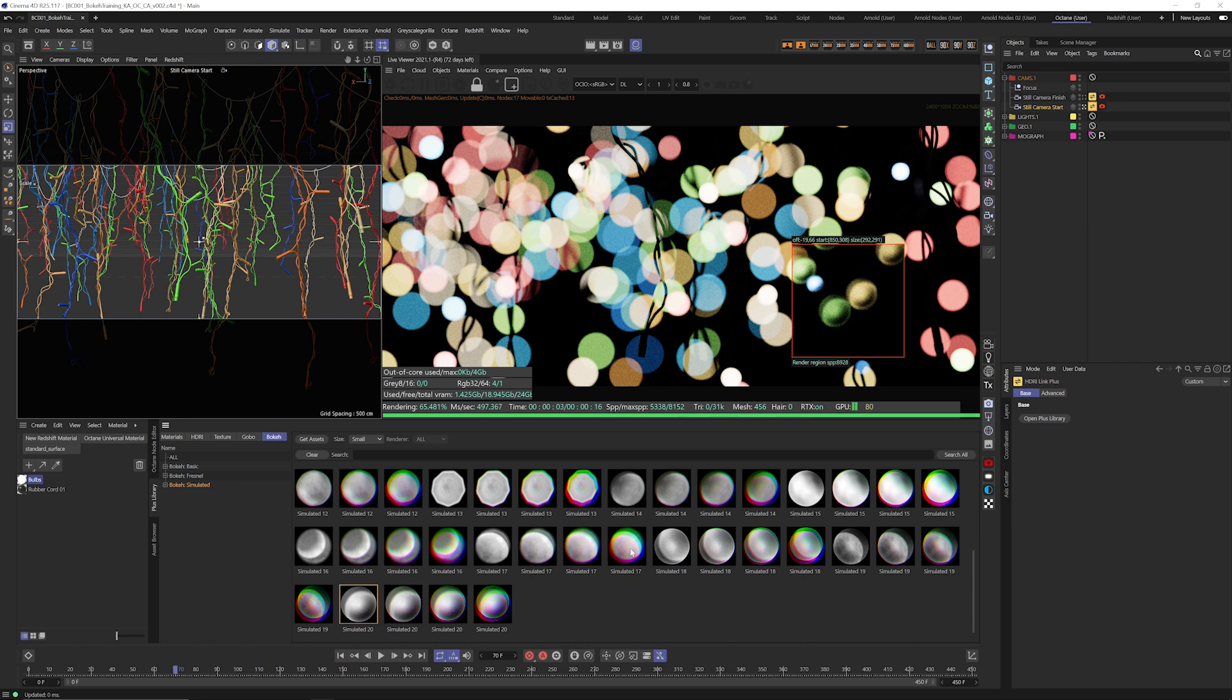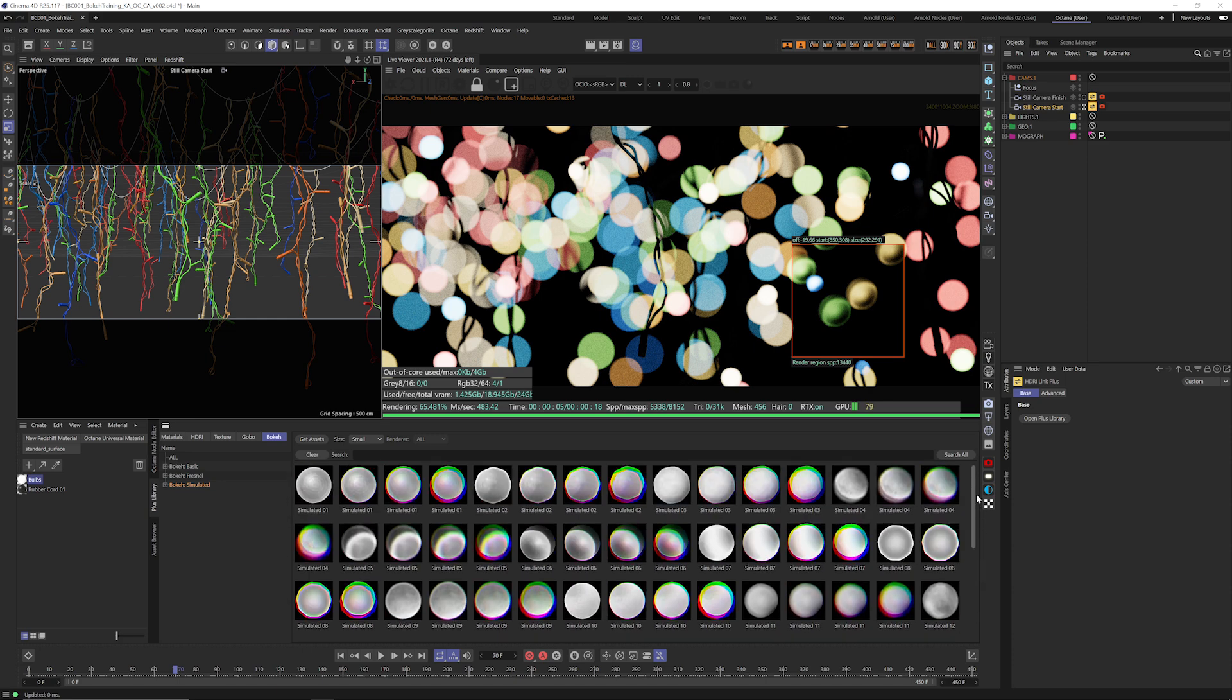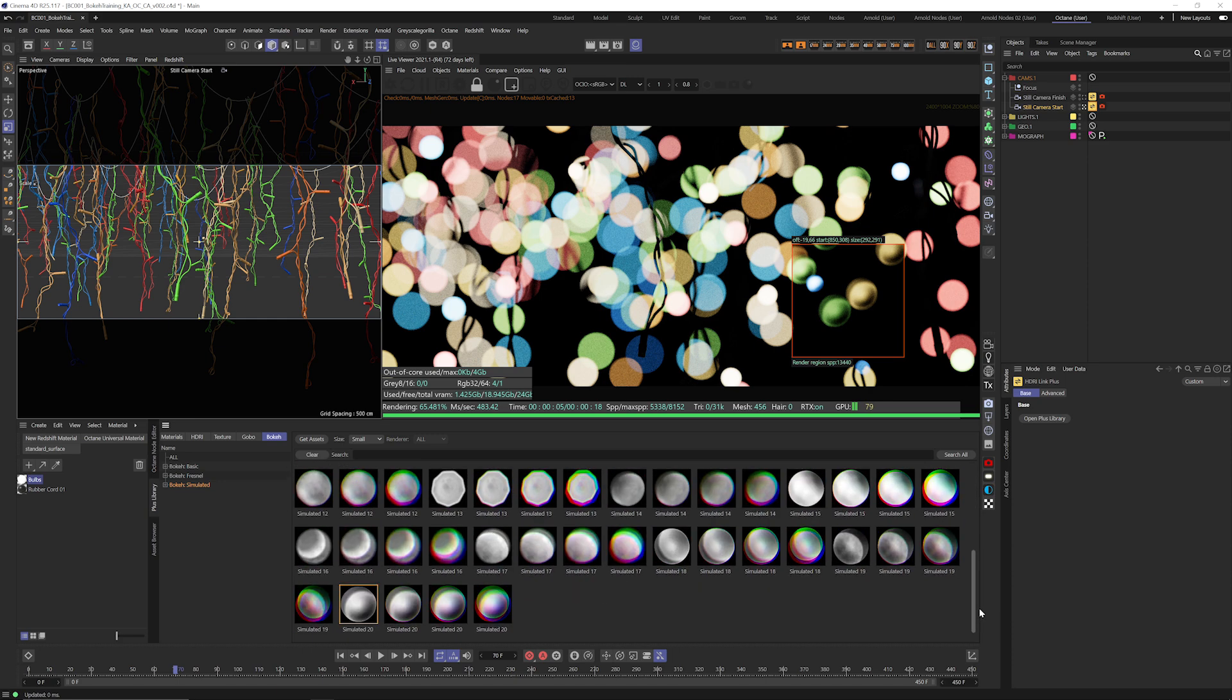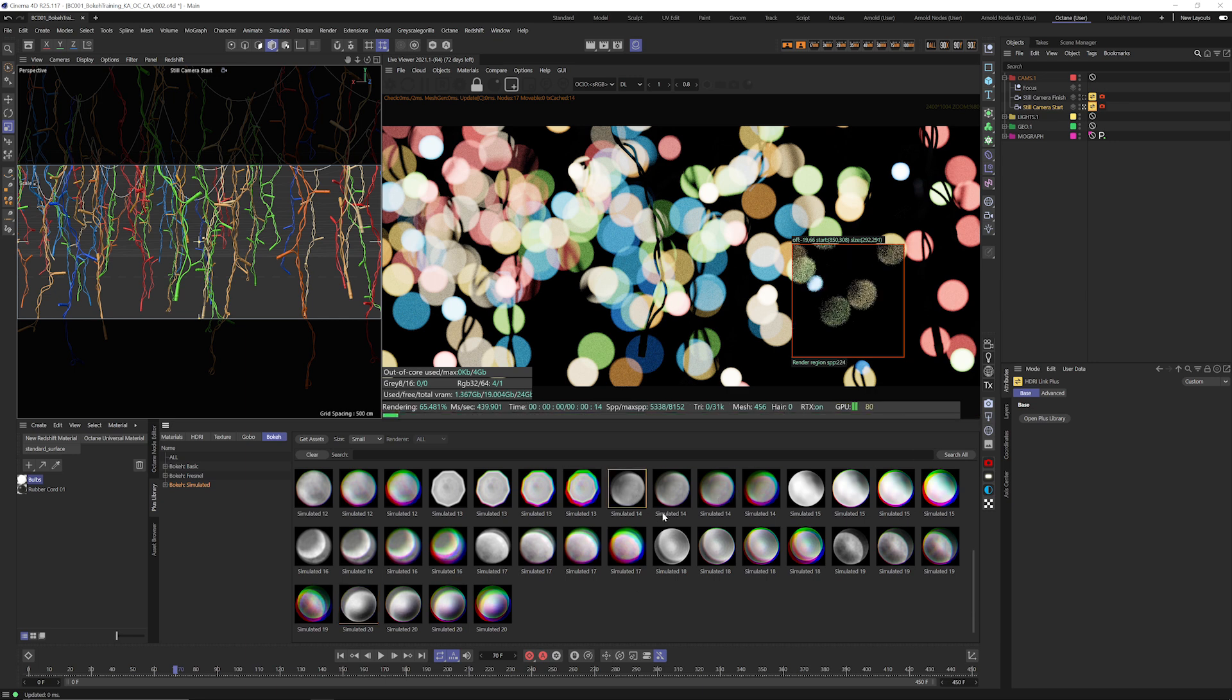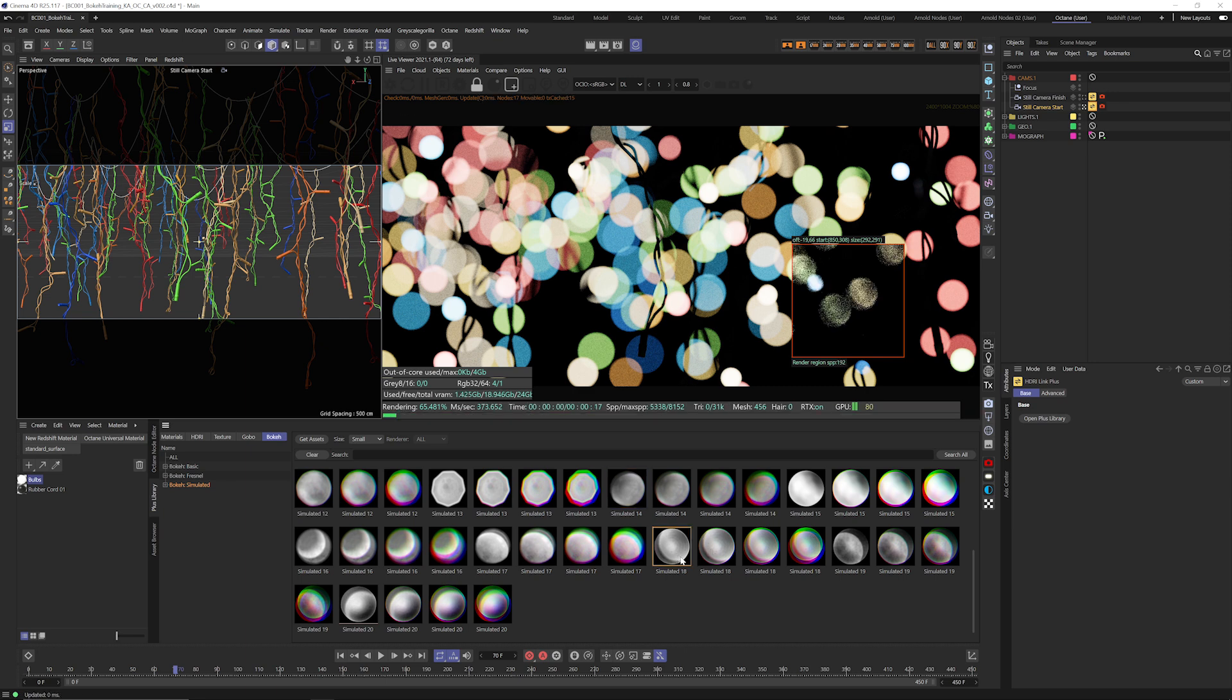And you might notice there's some chromatic aberration versions of these but that's not really anything that Octane is going to be able to use. That's more for redshift. Let's try 14. That looks pretty good right there. What does 18 look like? Let's try 18. I feel like that looks pretty good.